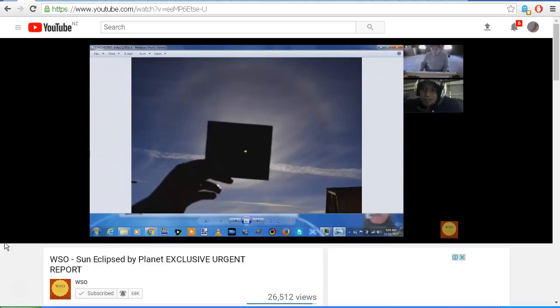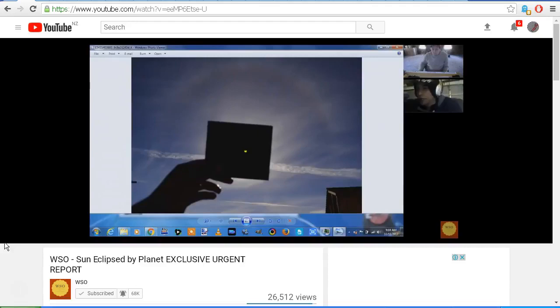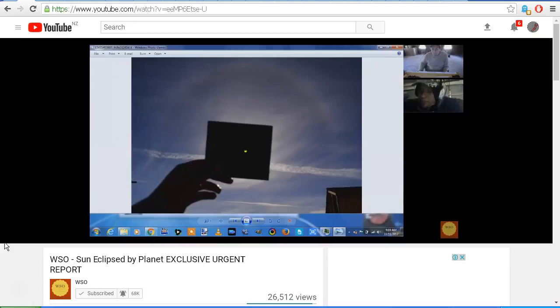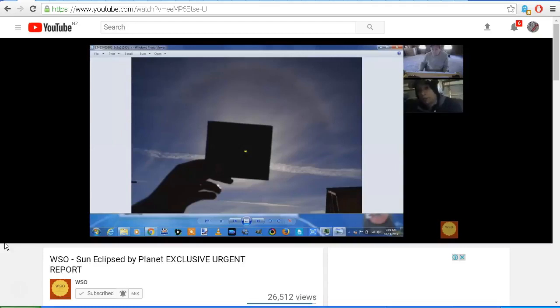"He called me skeptic, he called me conspiracy theorist, telling me that I don't know what I'm talking about. Okay, so I told him every time you see a halo, our sun's getting eclipsed. So he said he wanted to call me out on my BS, so he bought himself a welding shield yesterday."